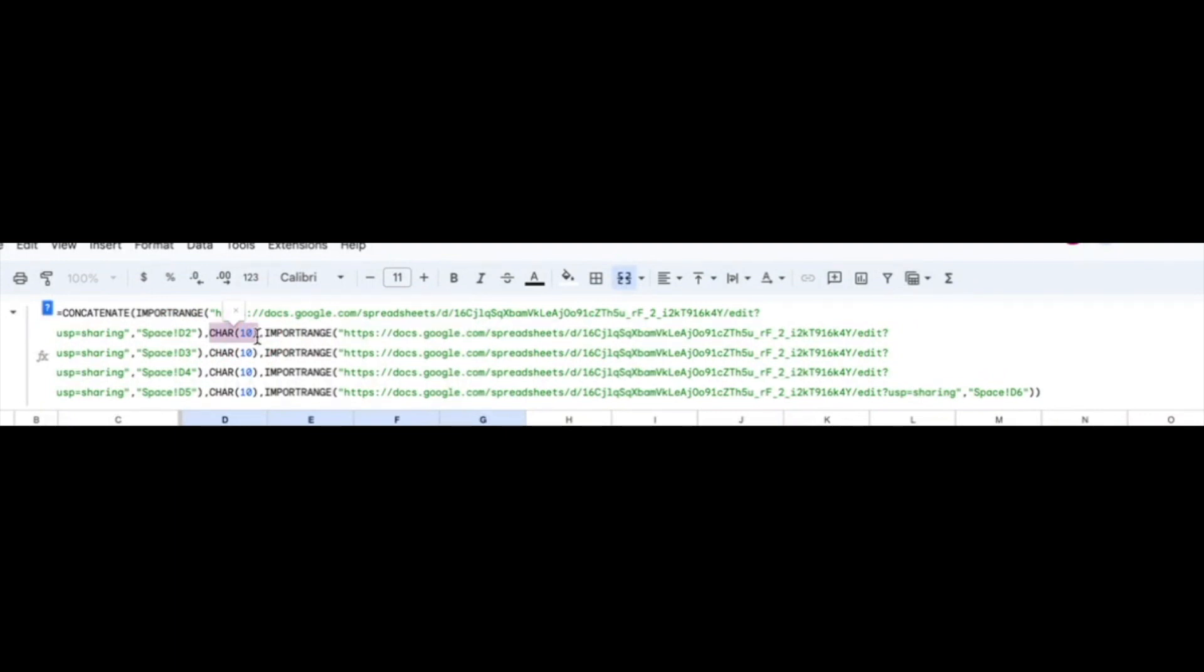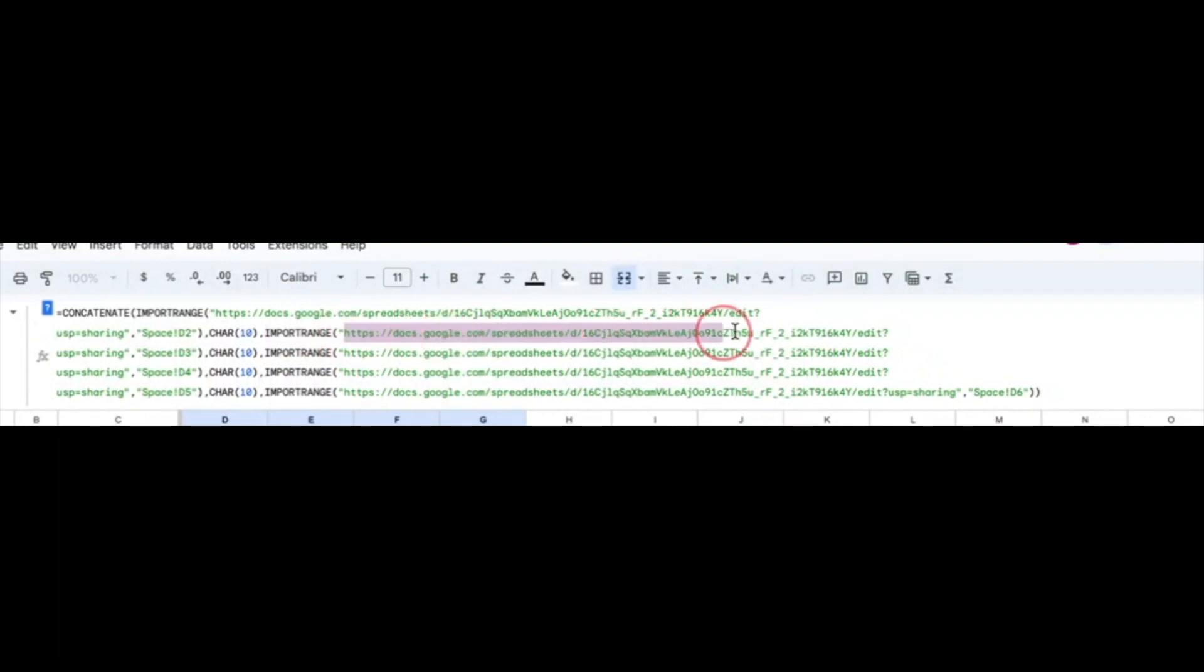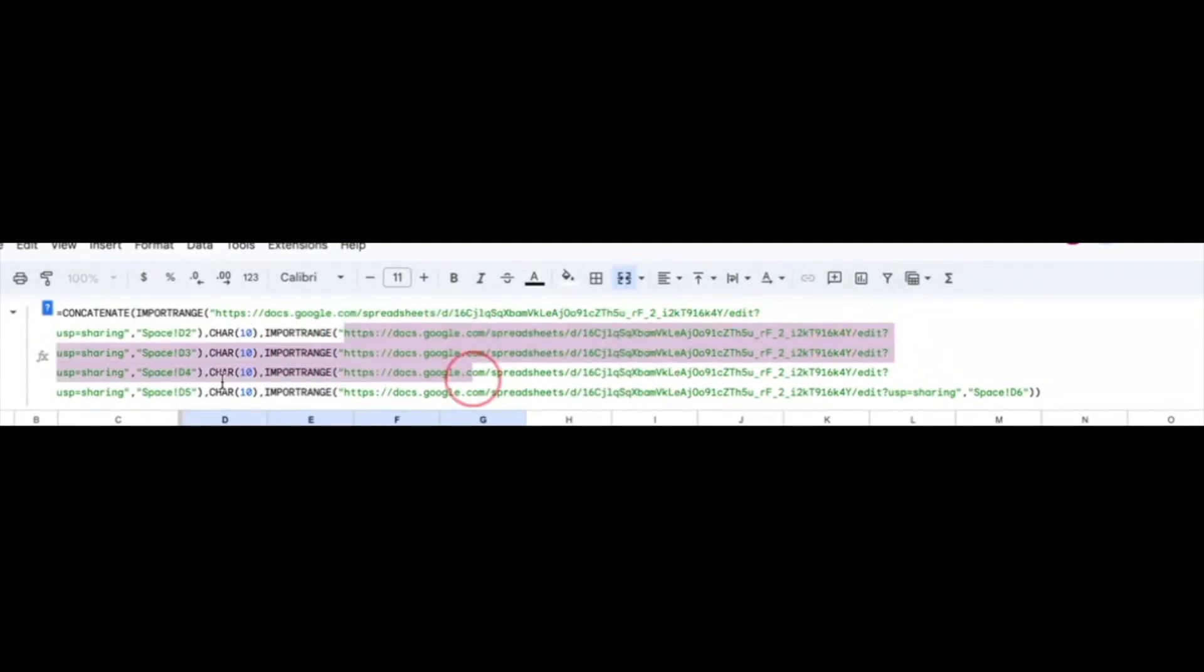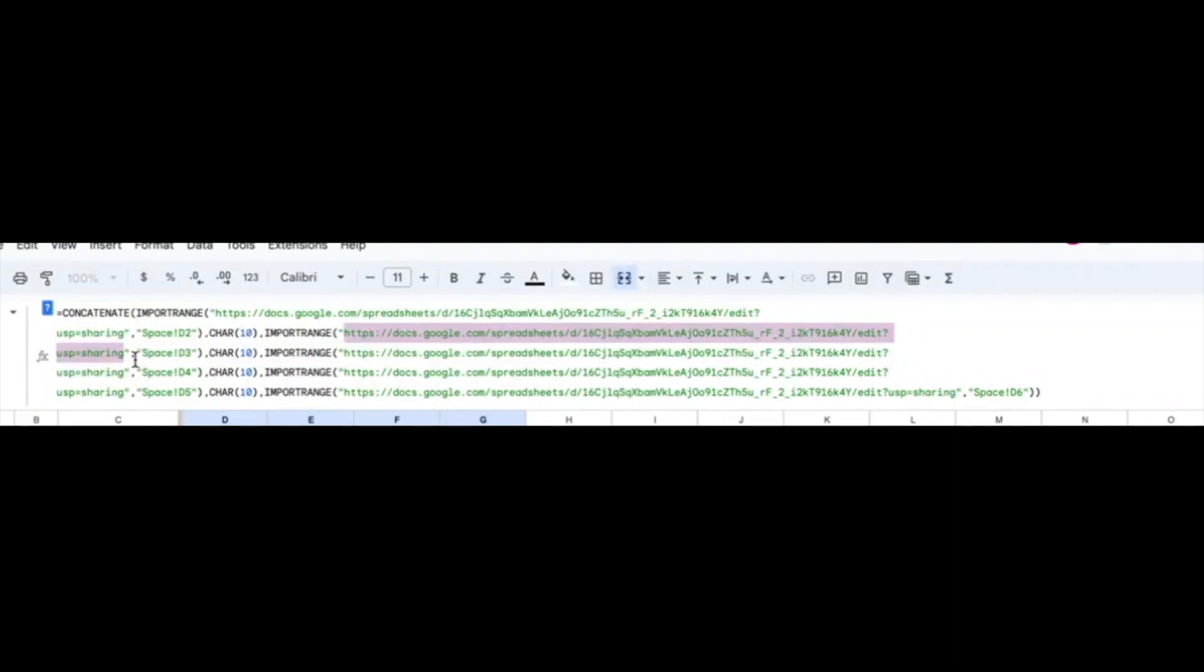And then IMPORTRANGE again, followed by speech marks, the web link, the link of that shared document, all the way there, or that spreadsheet, in speech marks, comma, open speech marks again, Space, that tab, exclamation mark, and I want D3, speech marks and brackets.